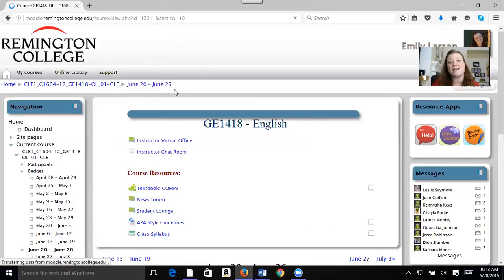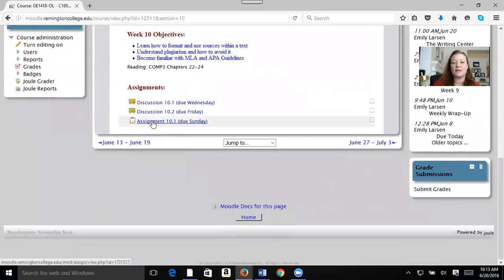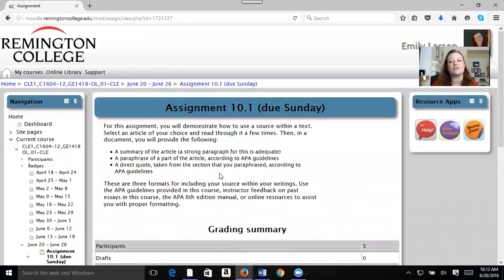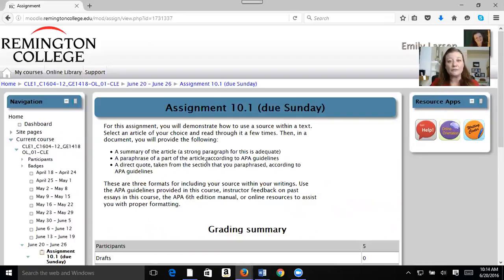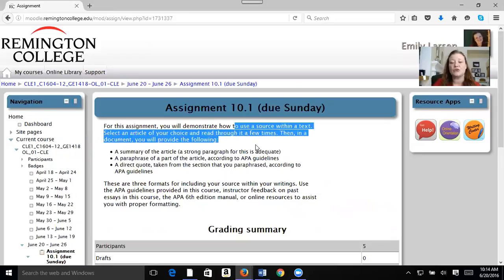Now by Sunday, your writing assignment is due. This one's kind of tricky, so please ask questions early. I noticed some of you have a tendency to email me on Saturday evening, and I take Sundays off, so I don't get your questions until Monday morning. Make sure you look at this now and let me know ahead of time if you're running into problems. What you're doing is looking at how to use a source.